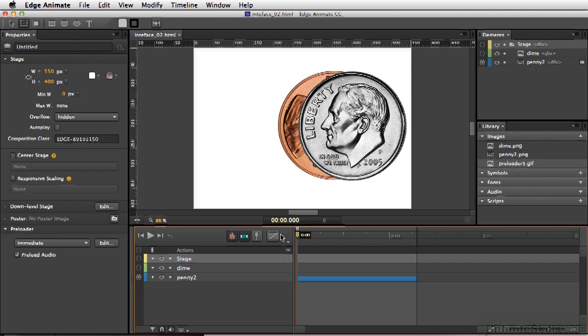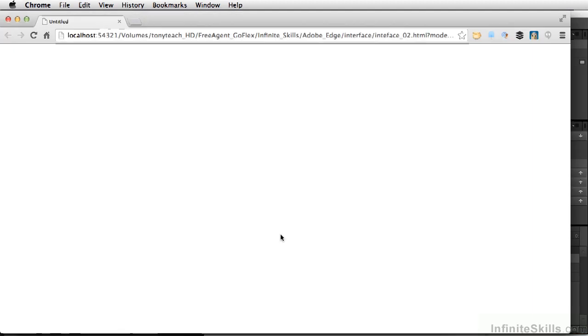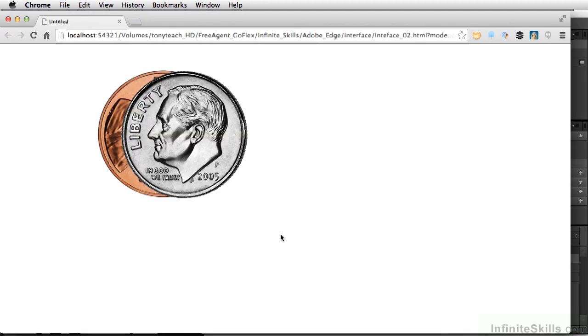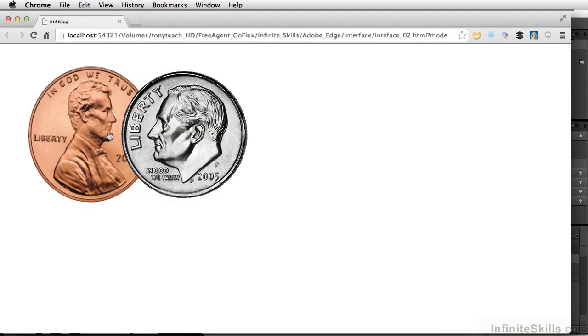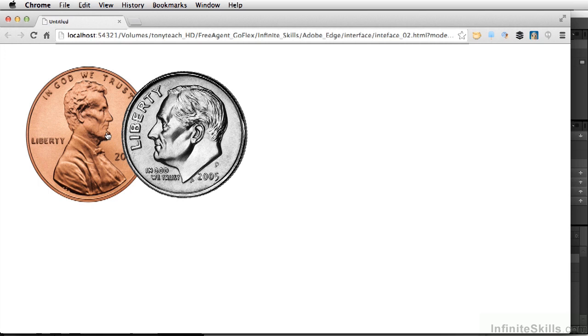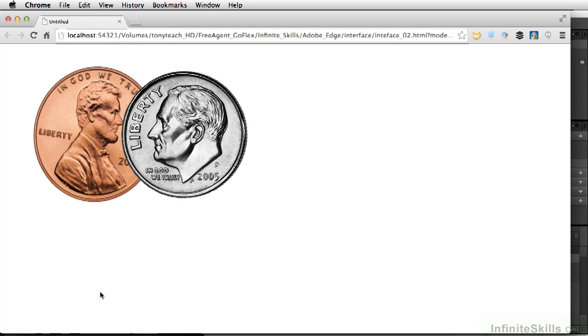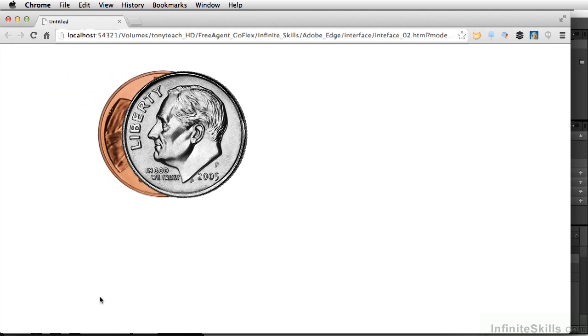Let's take a look. We'll test this out by pressing Command-Return, Control-Enter on PC. And so we have our penny here, and if we move our cursor over the penny, it rolls out, and if we roll away, it rolls back behind the dime.